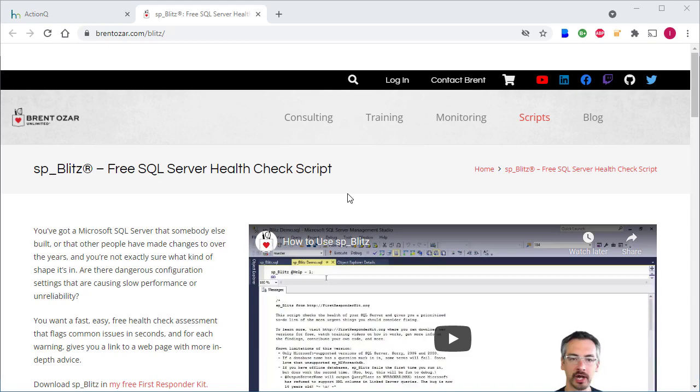As data source for our demo event, we'll be using SP Blitz, a free stored procedure that you can get from Brent Ozar's website. I'll provide a link in the description below.